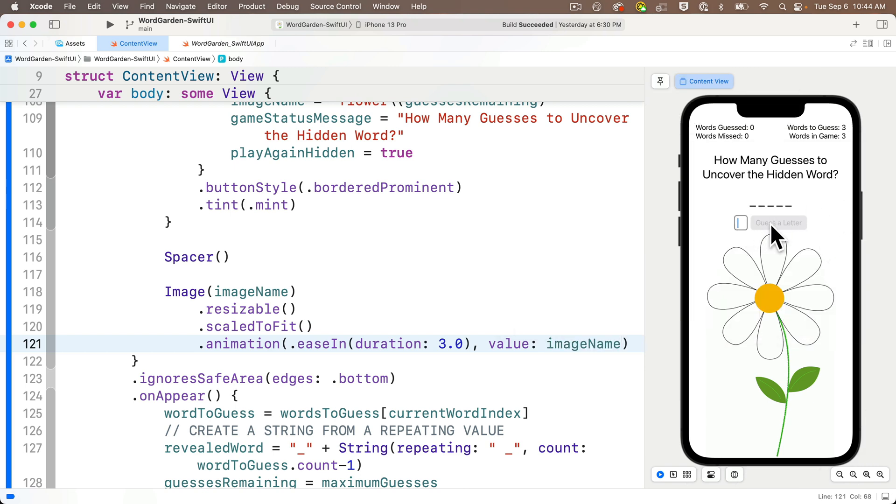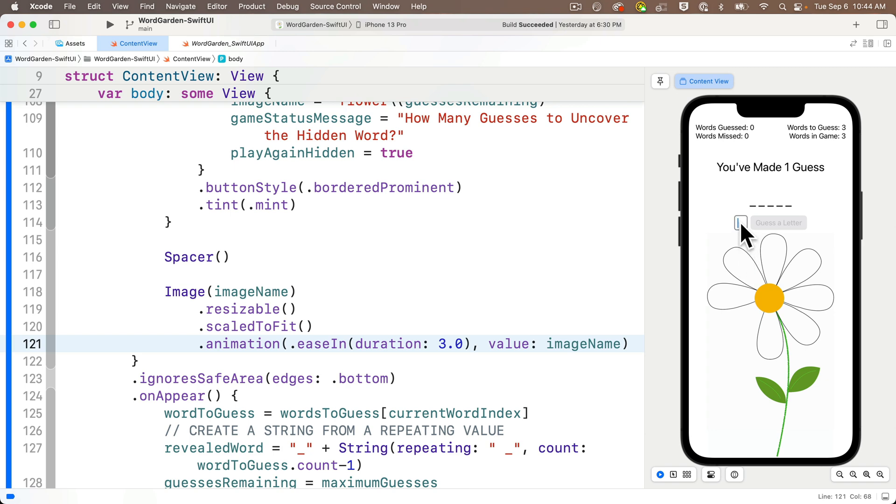And now let's try this out in the live preview by guessing an incorrect letter, I'll enter Q, and we see a 3 second fade for the new image. And it really makes it seem like the petal is disappearing. That's cool.